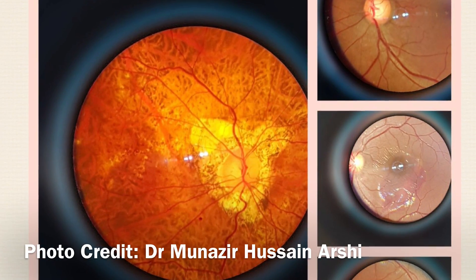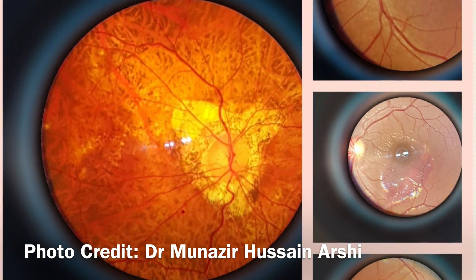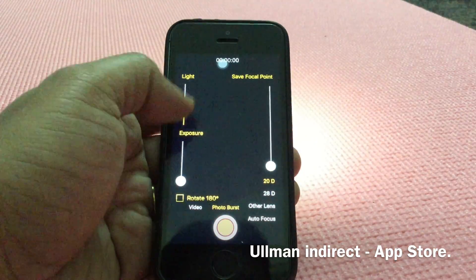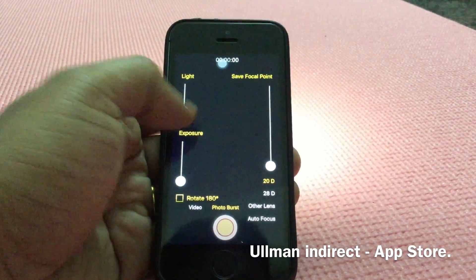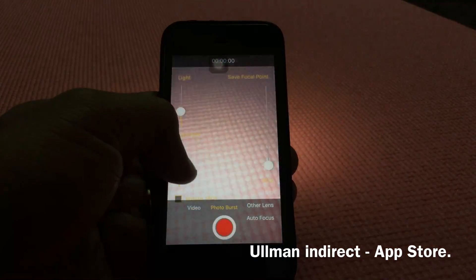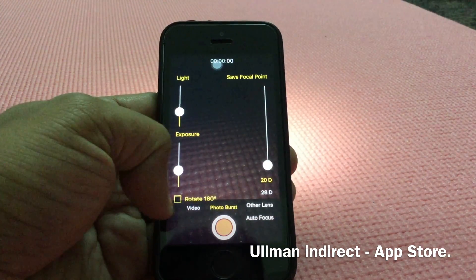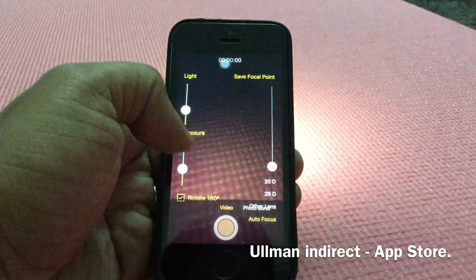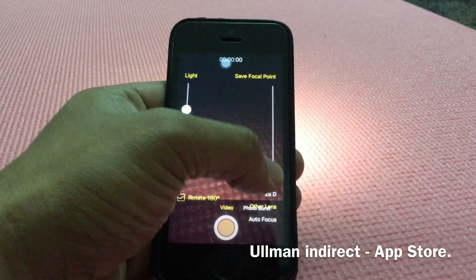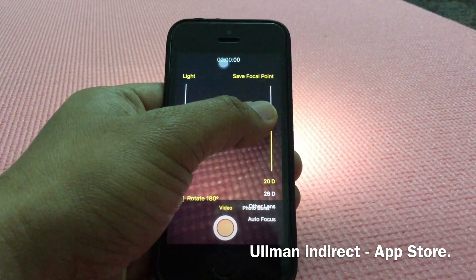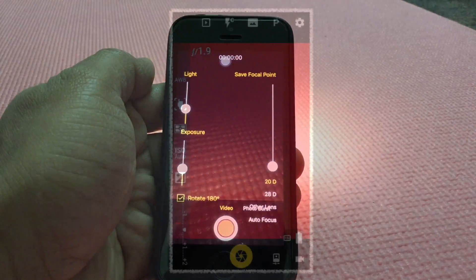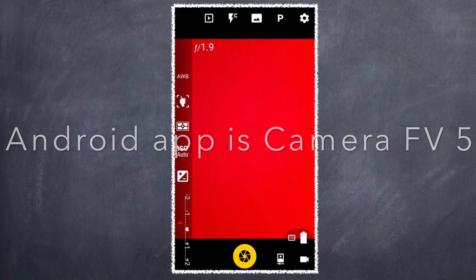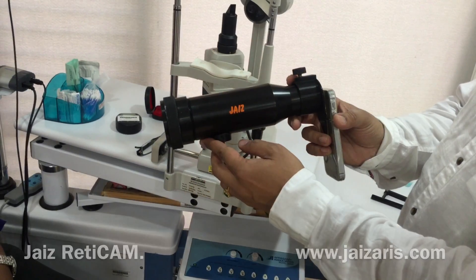Definitely, higher-end phones give the best results. The Uulman Indirect iPhone app is designed for retina imaging and has features like light intensity and exposure control, 180-degree rotation to auto-correct laterally reversed and inverted images, burst photo mode, video mode, and autofocus and manual focus modes. For Android users, Camera FV5 app is the recommended choice.